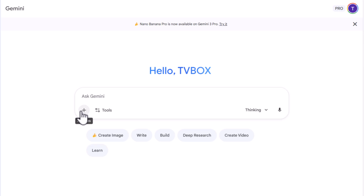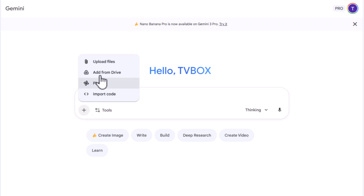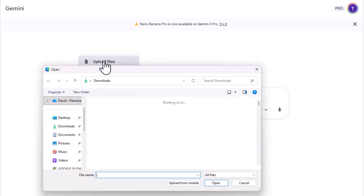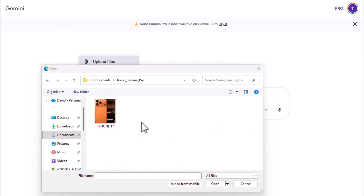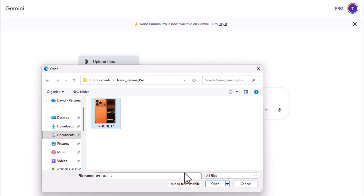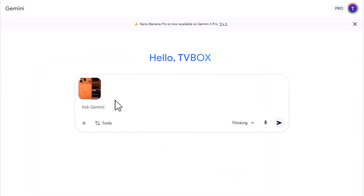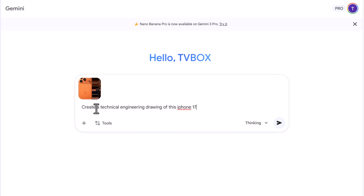Nano Banana Pro 2 is available in Gemini. Go to Gemini and upload your file. I'm going to upload this picture of an iPhone. Select the picture and click open. Now we're going to create a technical engineering drawing of this iPhone — we're just going to type it in: 'Create a technical engineering drawing of this iPhone 17.'